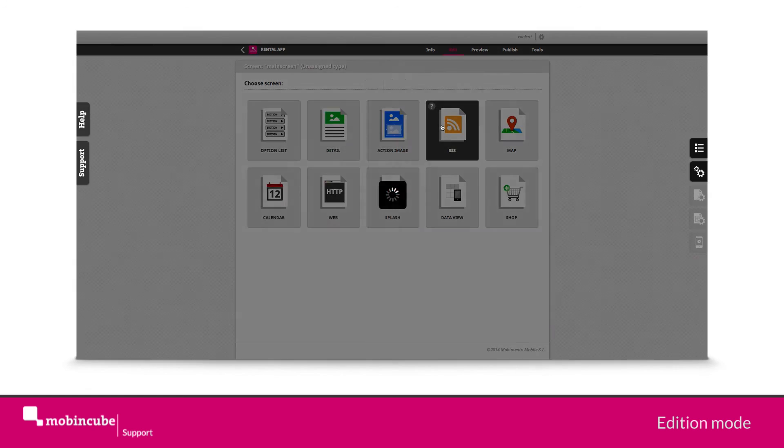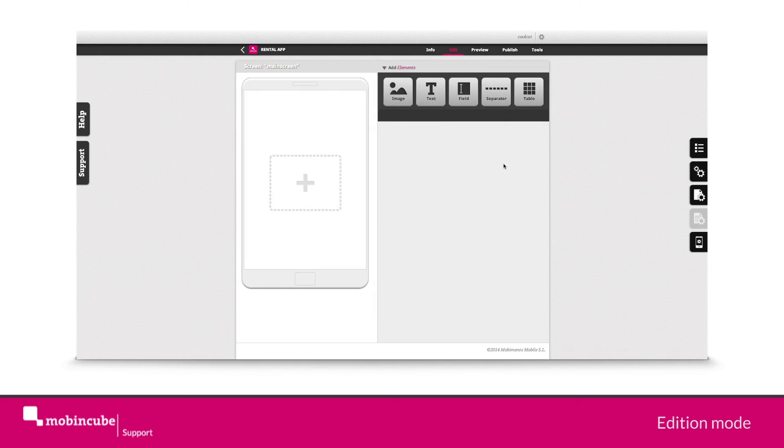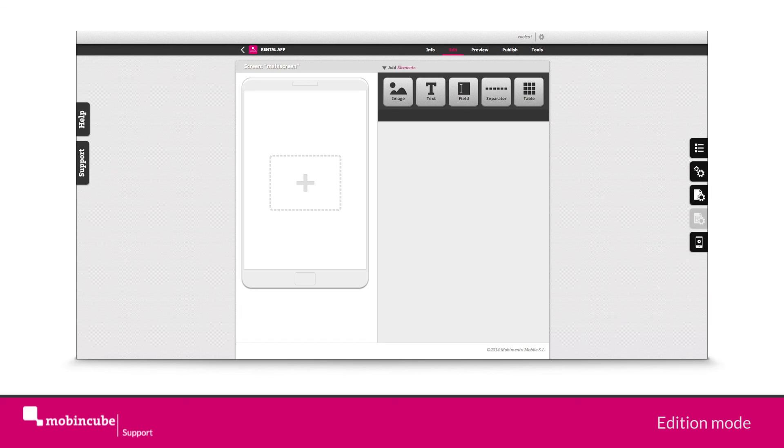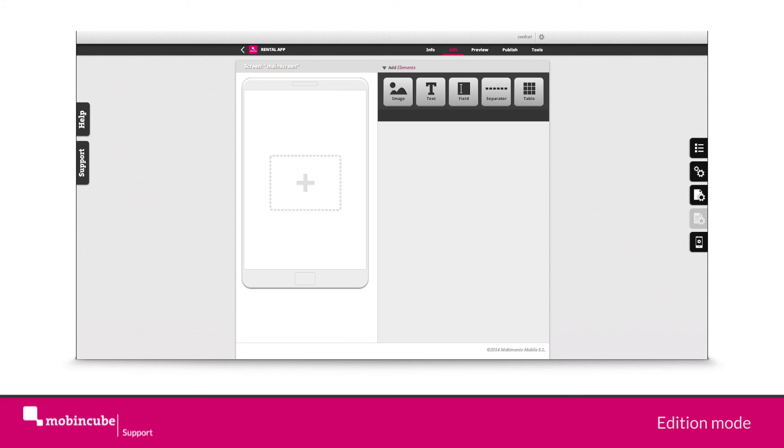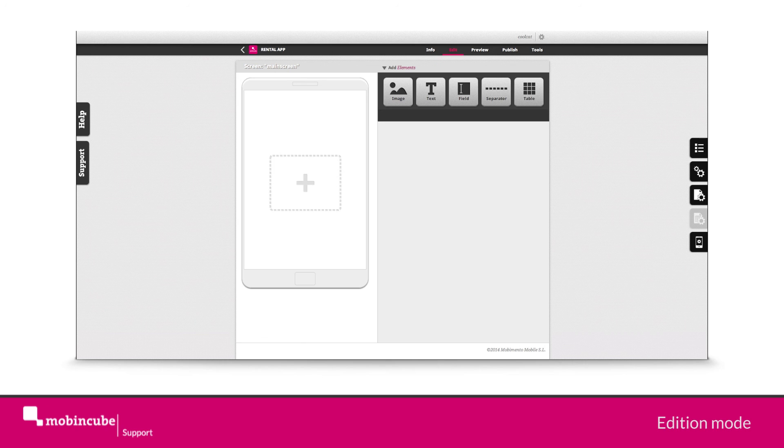Once we assign a type of functionality to a screen, we are directed to the edition mode for that type of screen. This space is different according to what type of screen we have chosen. So it will show different functionalities on a detail screen, map screen, etc.